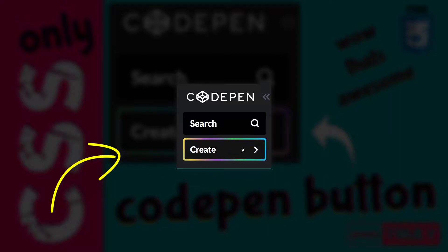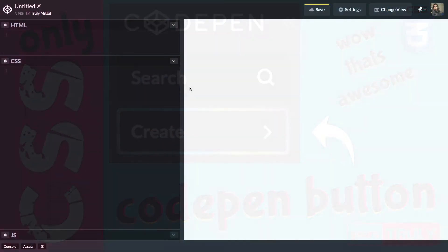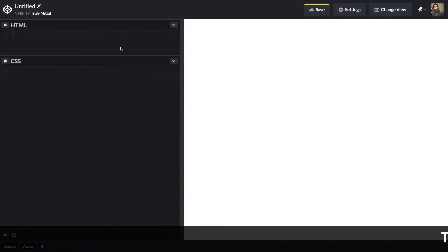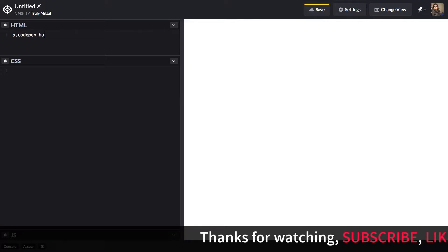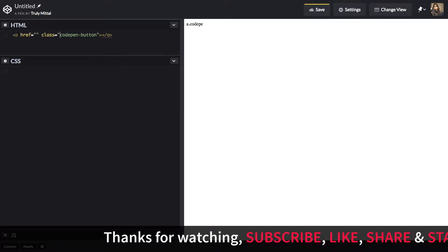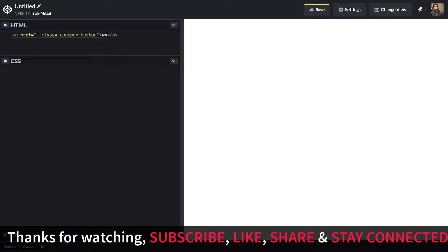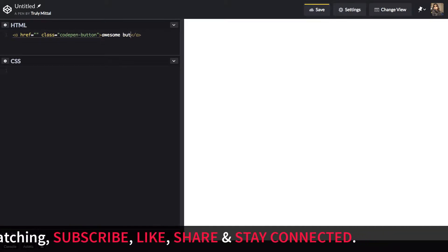So let's see how it is done inside CodePen itself. Let's create an anchor element with a class of CodePenButton and let's say it has a text of awesome button like this.